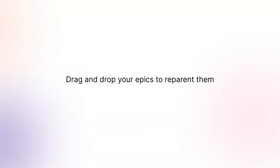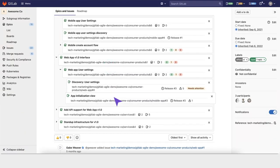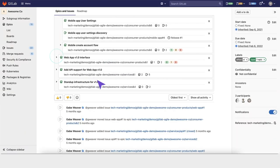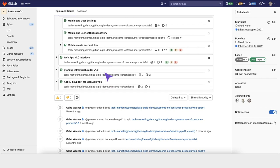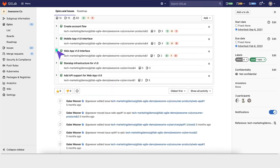You can drag and drop your epics to re-parent them right within this view. You can also drag and drop epics to reorganize them, visualize them differently, sequence things out in a different way, or change the parent construction.